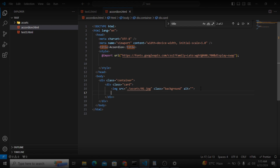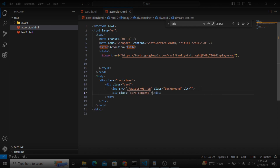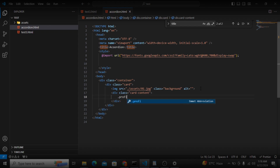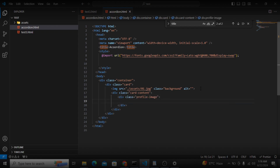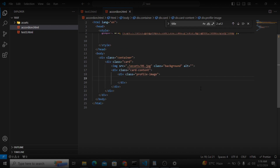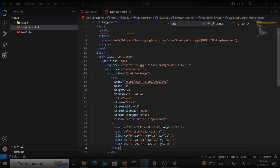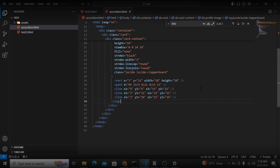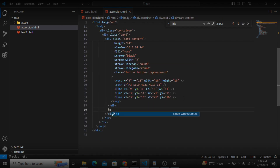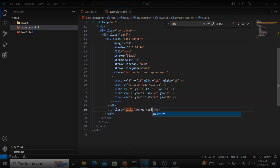After the image I will create the card content parent, giving it a class of 'card-content'. After the card content I will create the profile image container with a class of 'profile-image', and inside the profile image I will paste the SVG for that icon. After the SVG I will create the title for the card with class name 'title', and the first title will be 'Money Heist'.